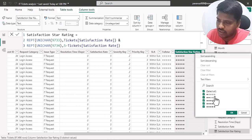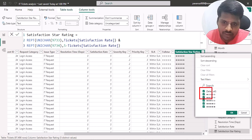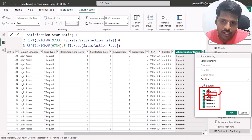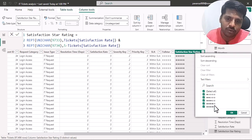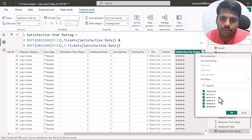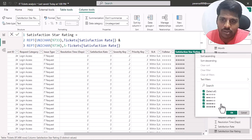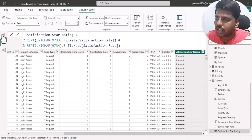Once I open the drop-down you can see that for a rating of one, there is one full star and four empty stars. For two stars, there are two full stars and three empty stars. This is how the calculated column for star rating works based upon the values present in the satisfaction rate column.